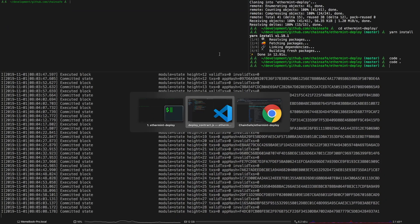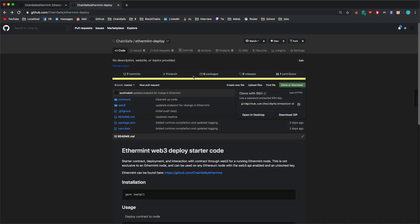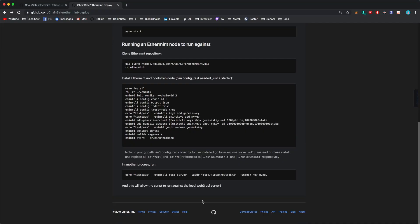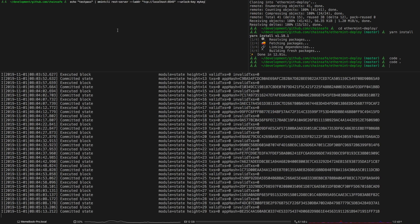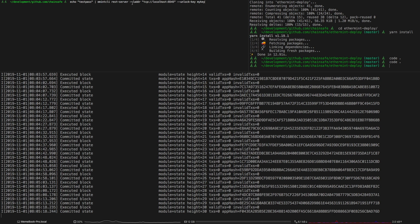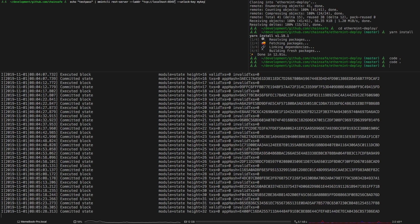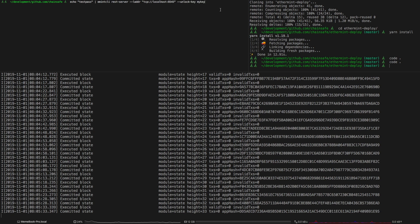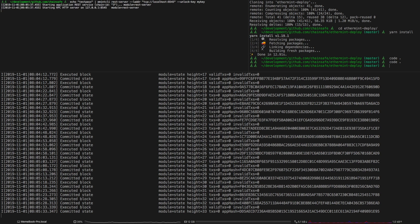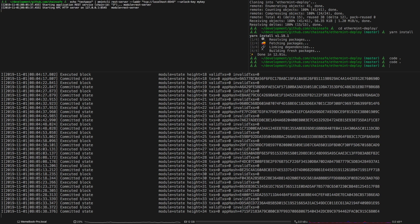So before this starts I'm just going to go back to this documentation just to start the server. Basically what you're going to want to do is run emint cli rest server with the address of where you want the web3 api endpoint to be. We're just going to have it like this because that's what's set up inside the repo and then use the unlock key. This basically allows you to use this key to sign transactions through the web3 api. So now that the rest server is started I'm just going to run yarn start.